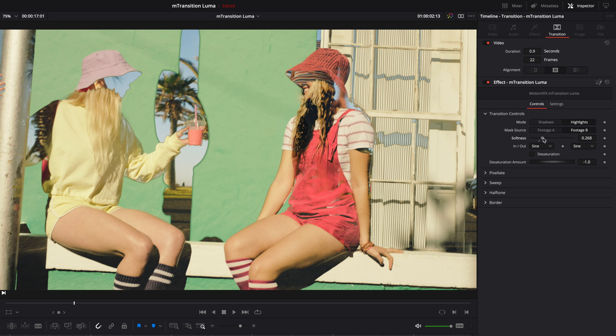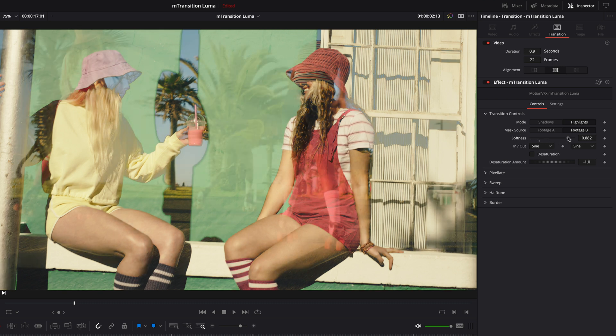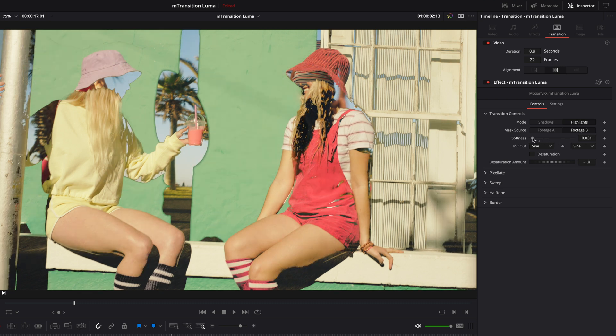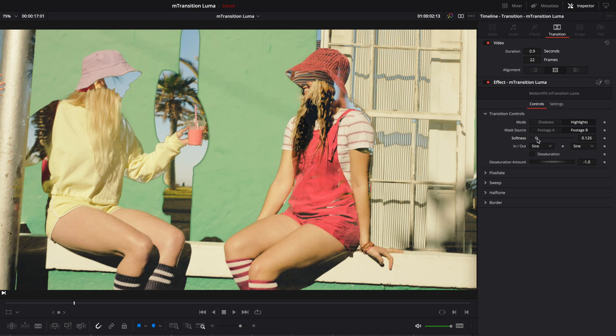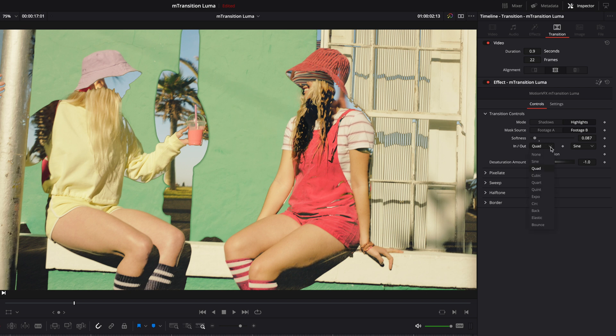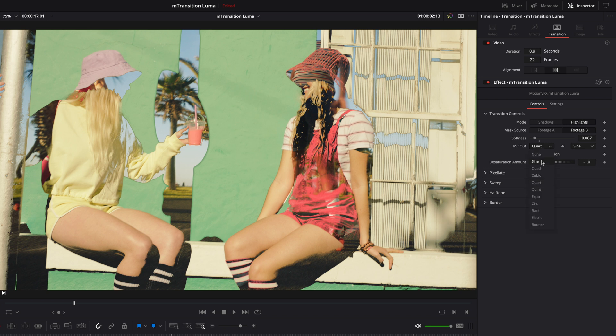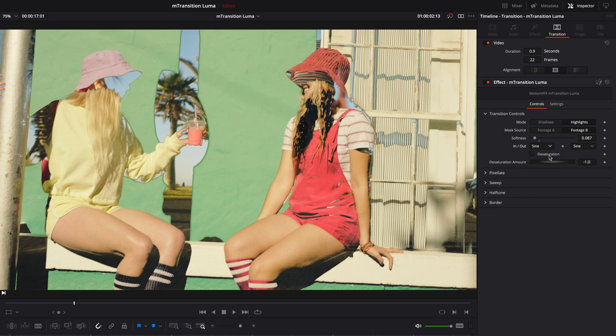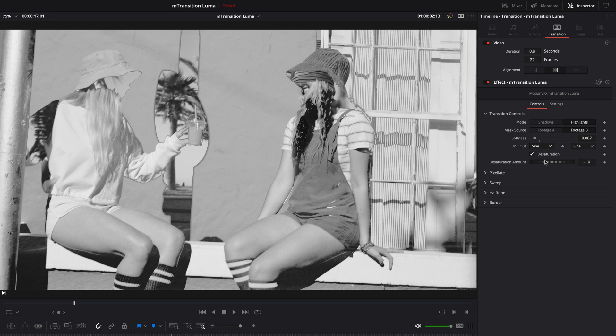After that, you can adjust the softness of the Luma key, and you can choose the various interpolations to refine the key for the in and out animation. Below those controls, you will be able to activate the desaturation option, which can also be used to increase saturation.